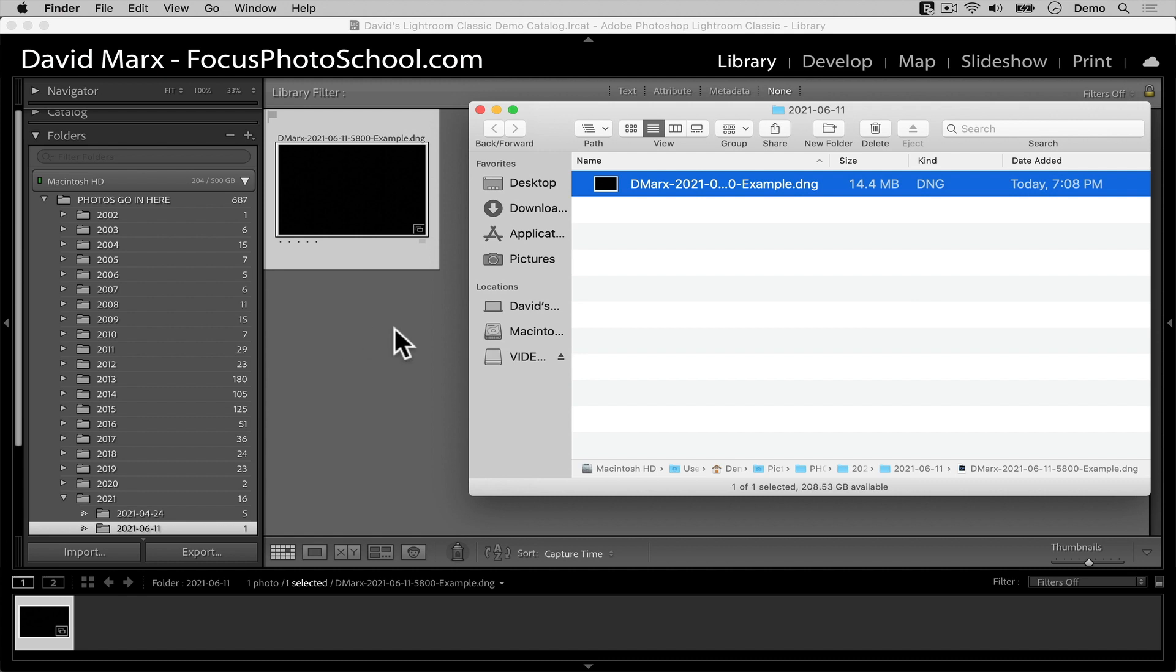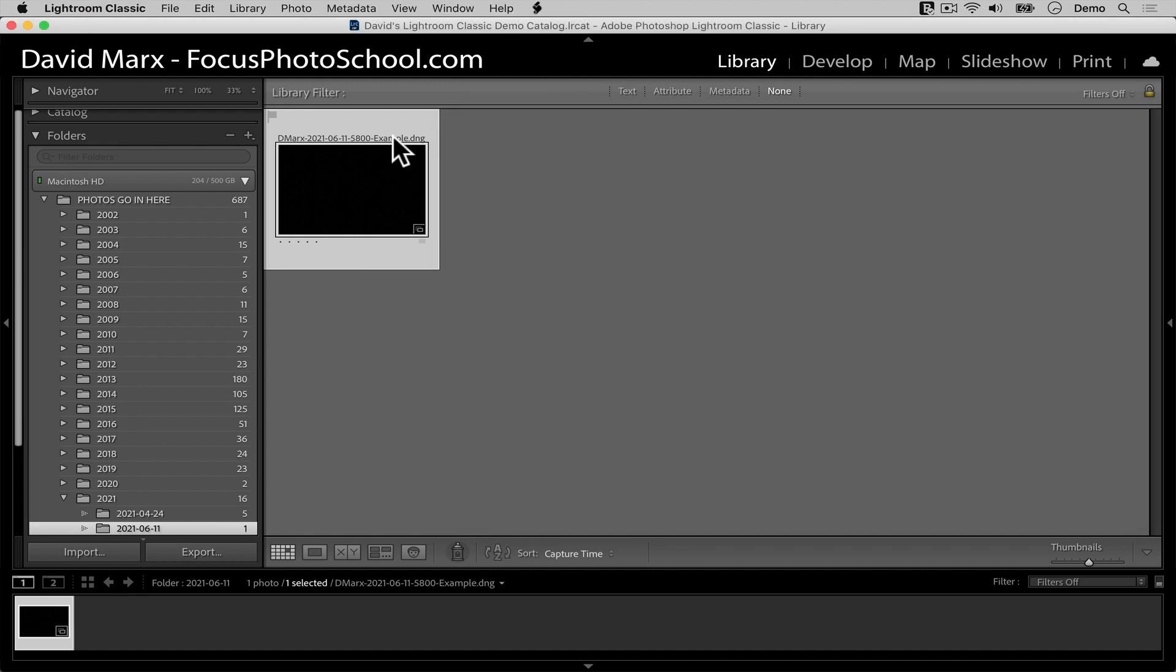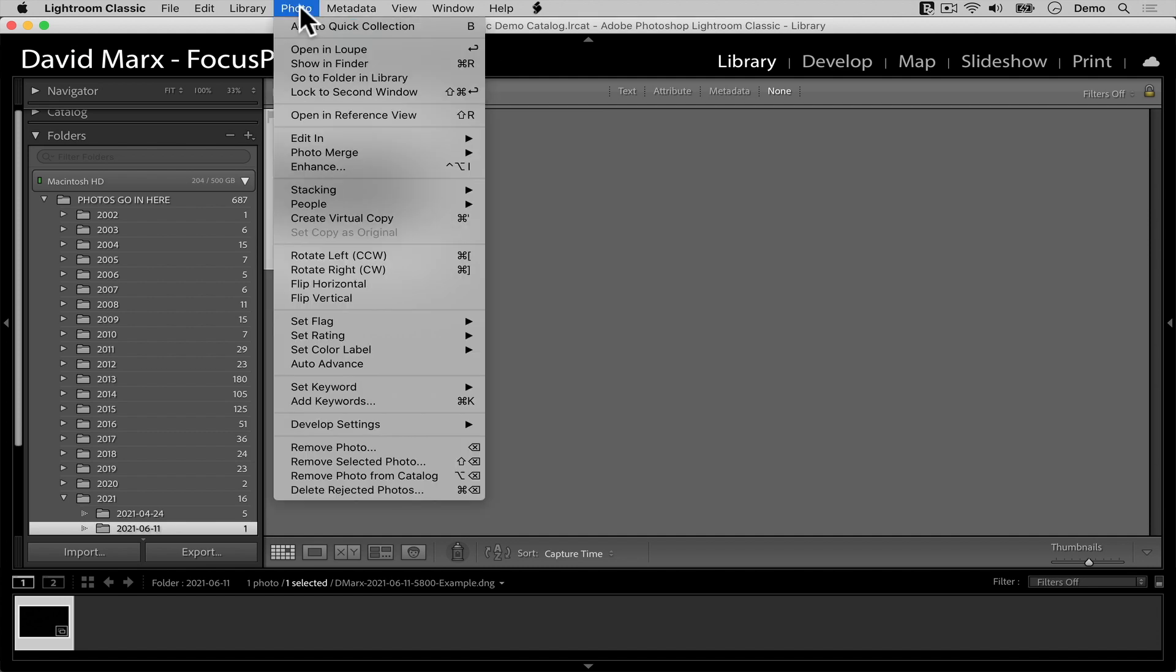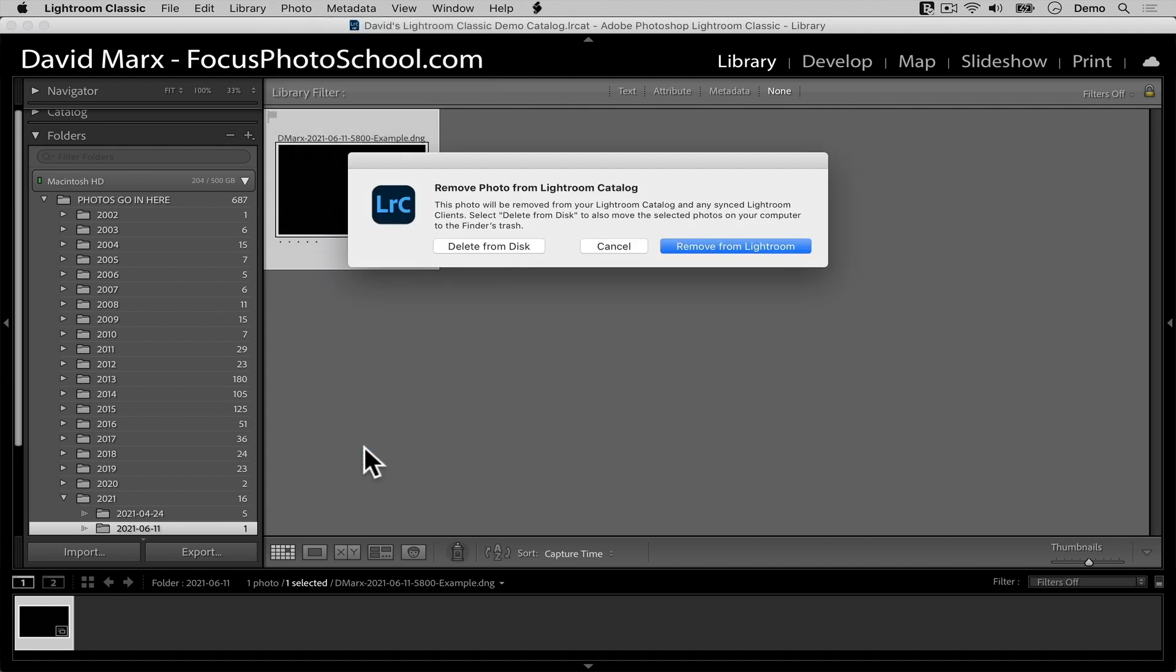If I select an image like this one, which is an obvious mistake, and then I go up to the word photo on the menu bar at the top of the screen, then down to the remove photos command, a very confusing dialog box will appear on the screen. In this dialog, there are three choices. The purpose of the cancel button is obvious, but it's the other two choices here that cause lots of confusion.